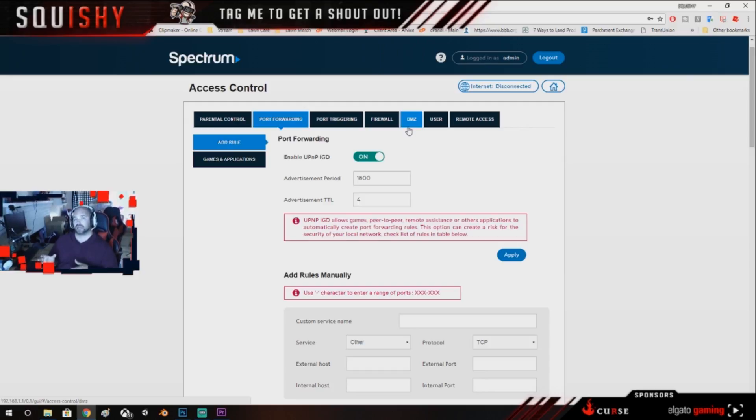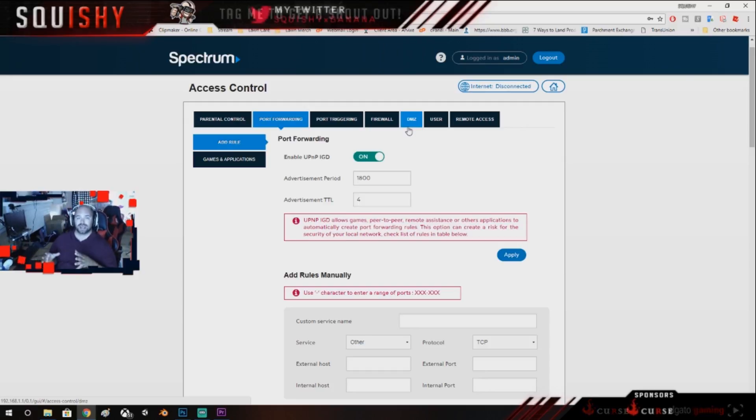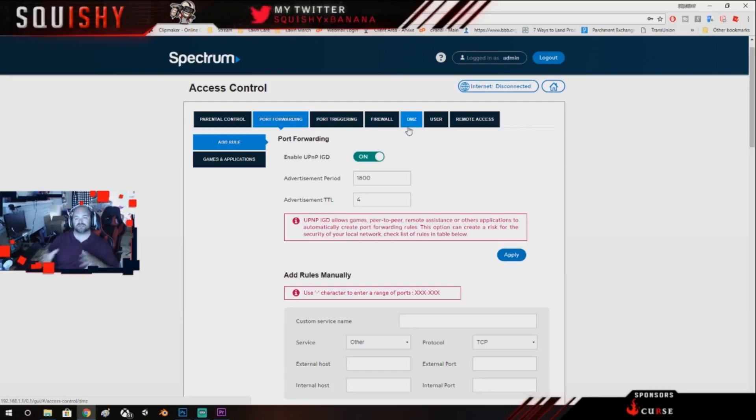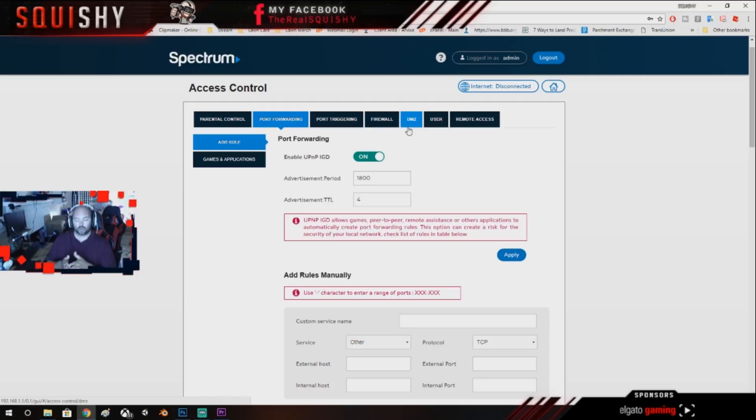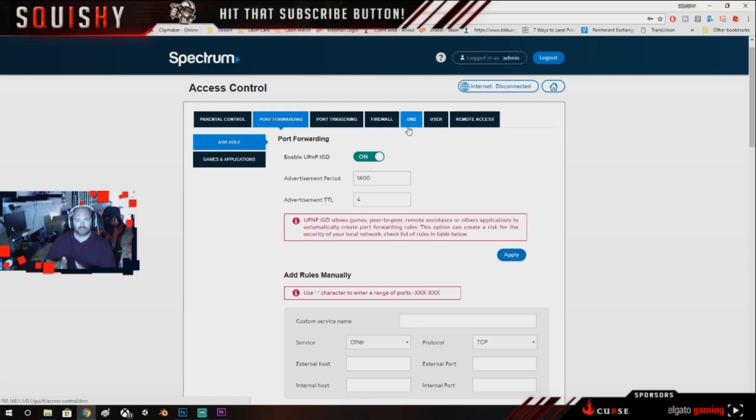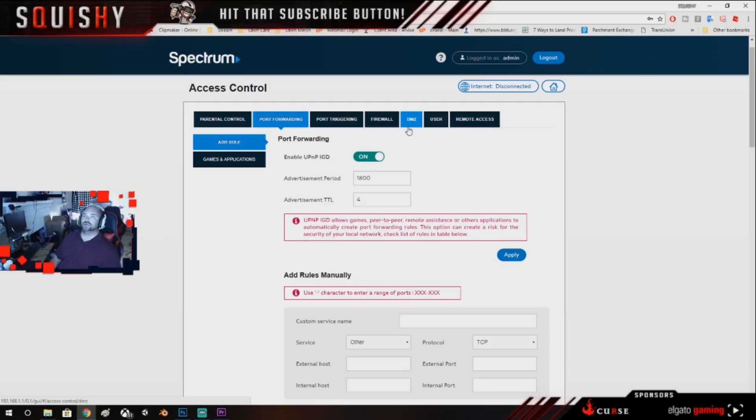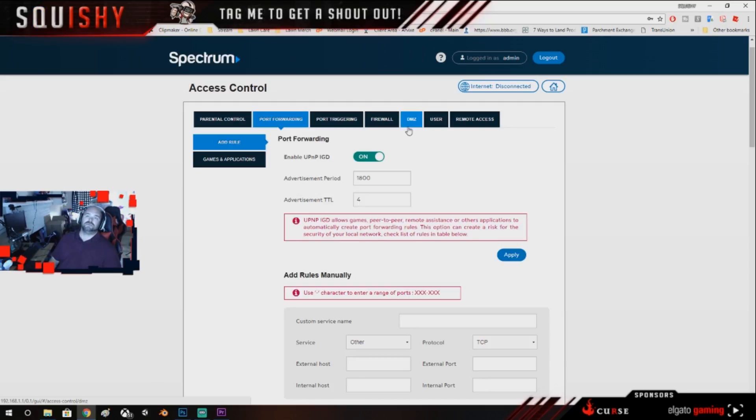What the DMZ does is it basically sets your IP address, so your Xbox console, your PlayStation console, outside of the router's firewall. And what the opening ports does is basically let certain ports through the firewall. So it's opening certain lanes of traffic to let the information go.